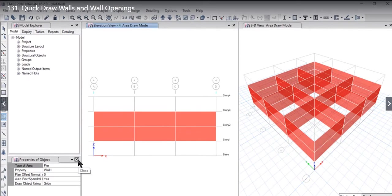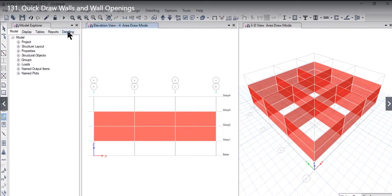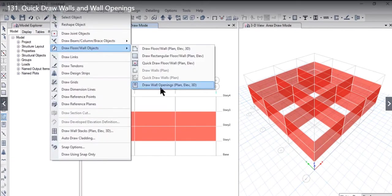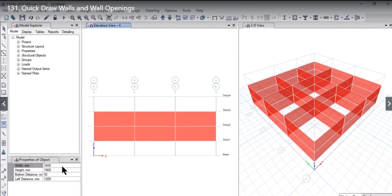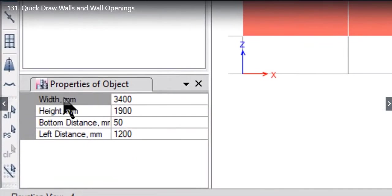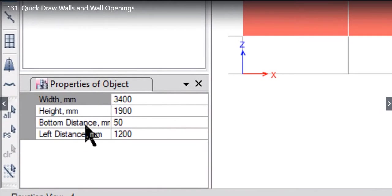We close this properties of object form. We go to draw floor and wall object, and at the bottom you will find an option to draw wall openings. This properties of object form will open with fields for width, height, bottom distance, and left distance.